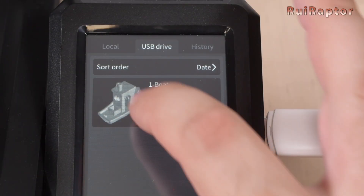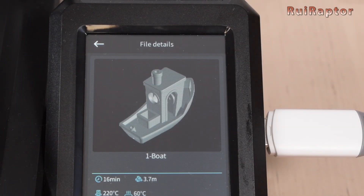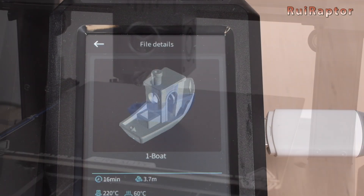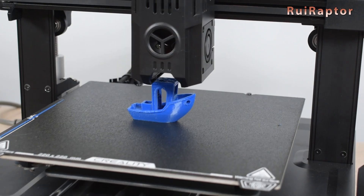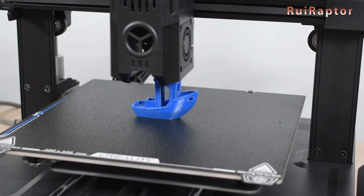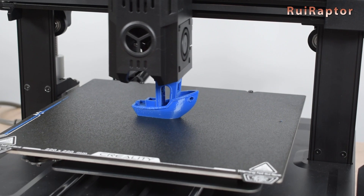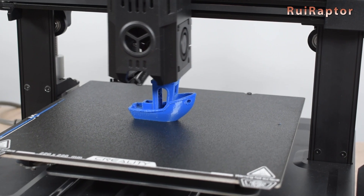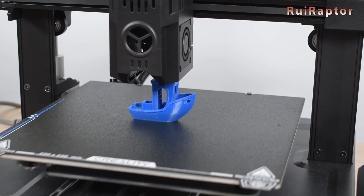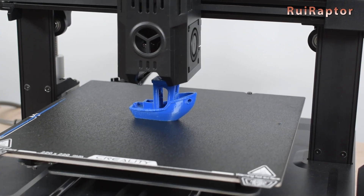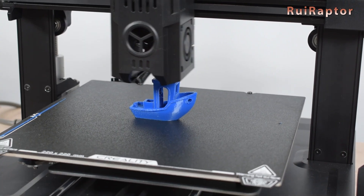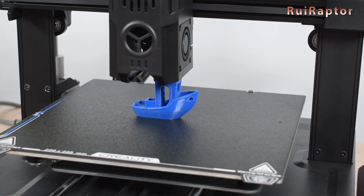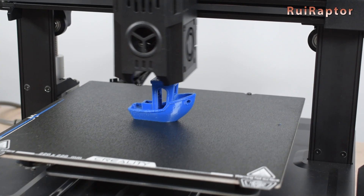Hi guys! If you have a Creality Ender 3, you need to see this video. You might be getting defects on your prints that can be caused by your mechanical parts. You want to know all the details? Then stay tuned!